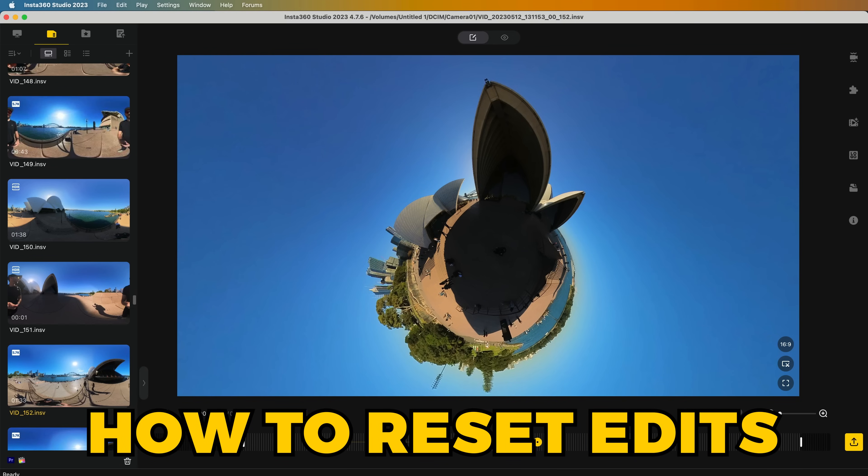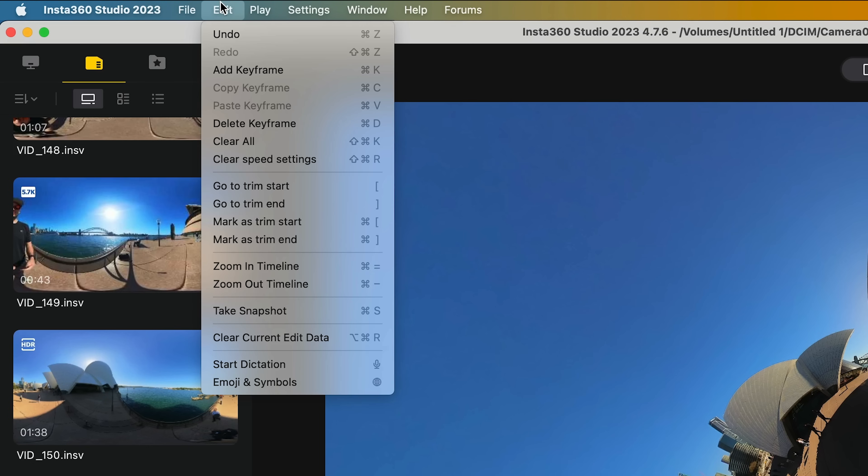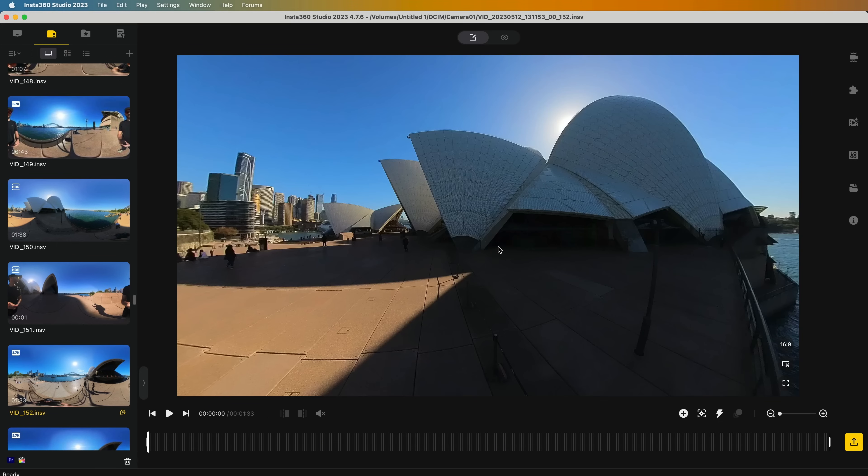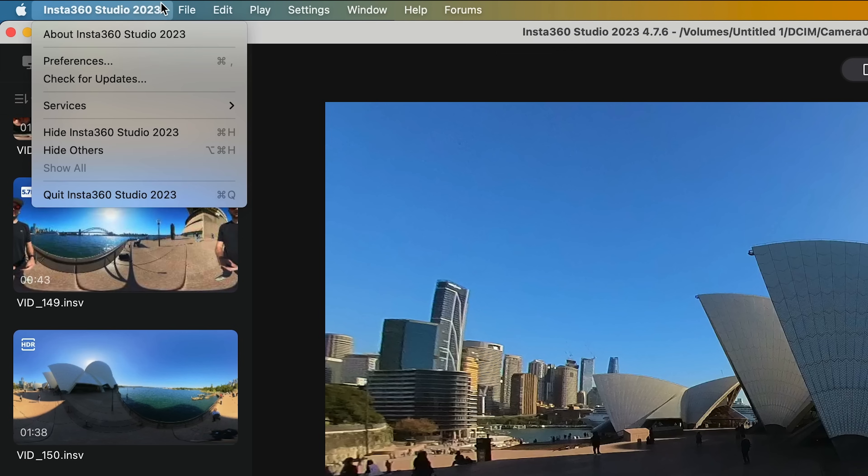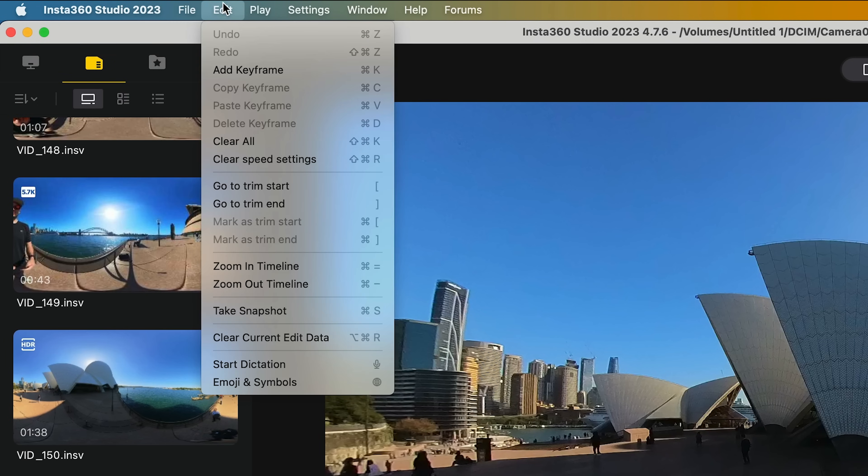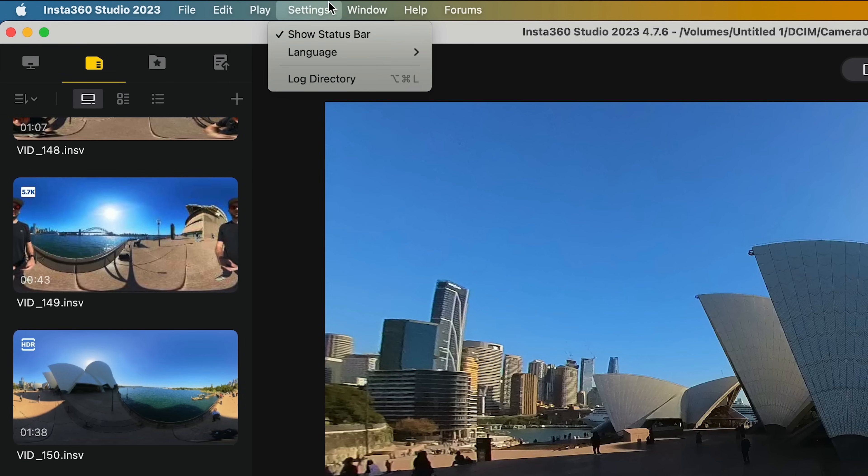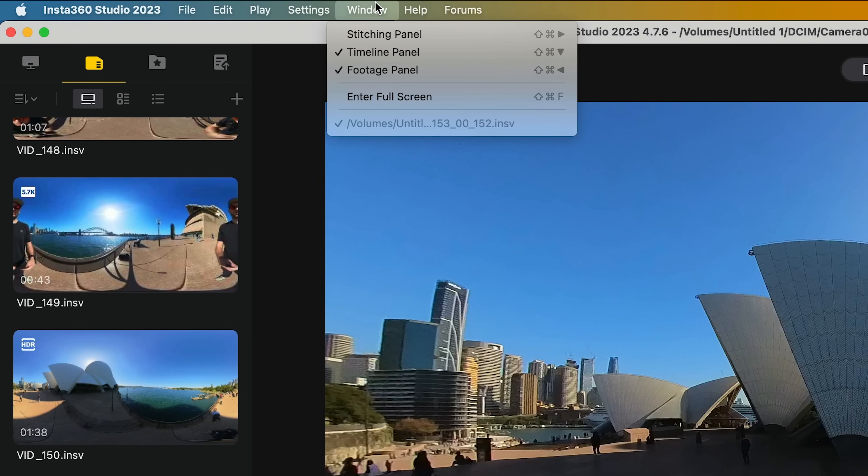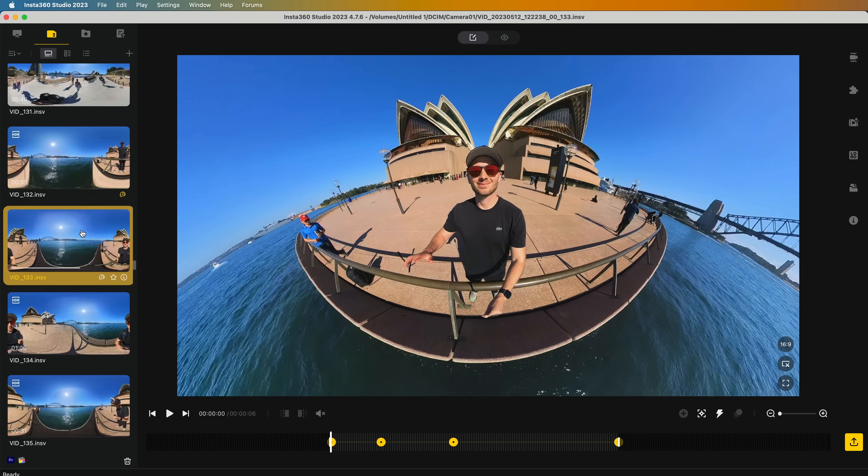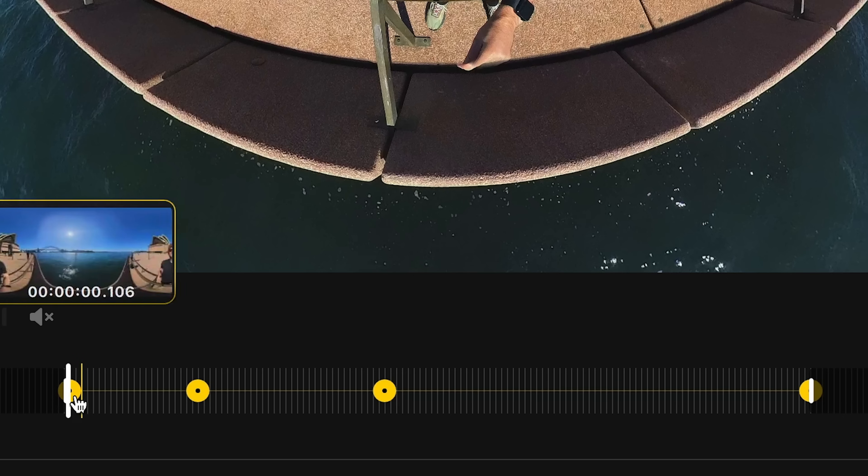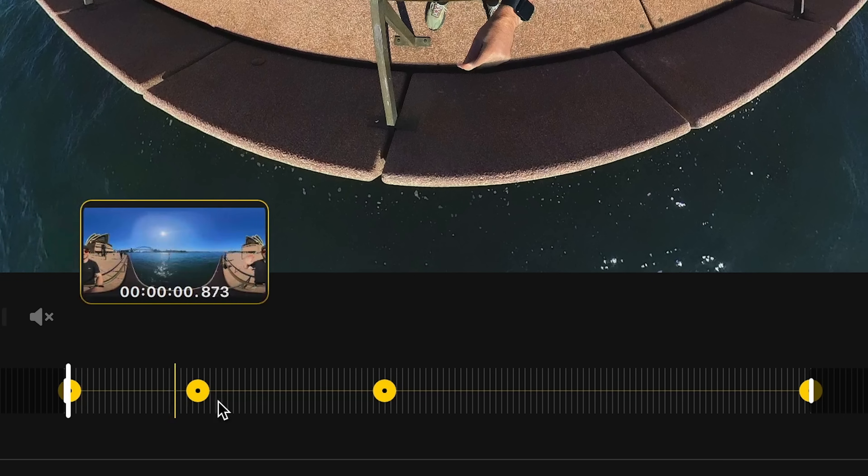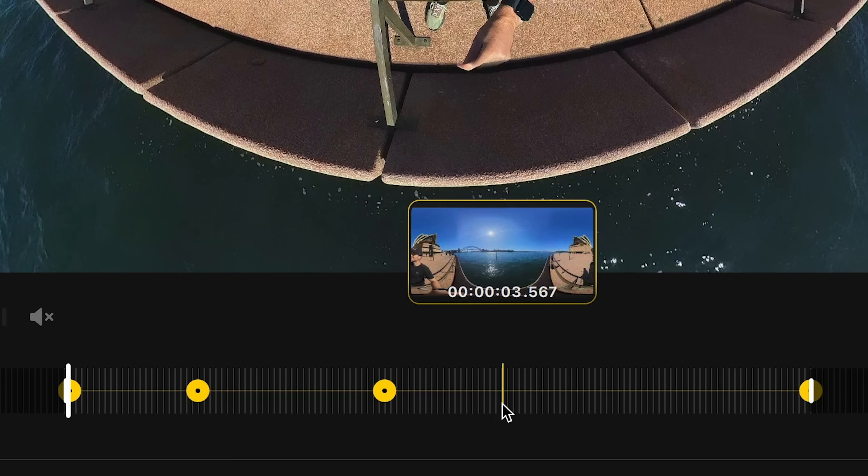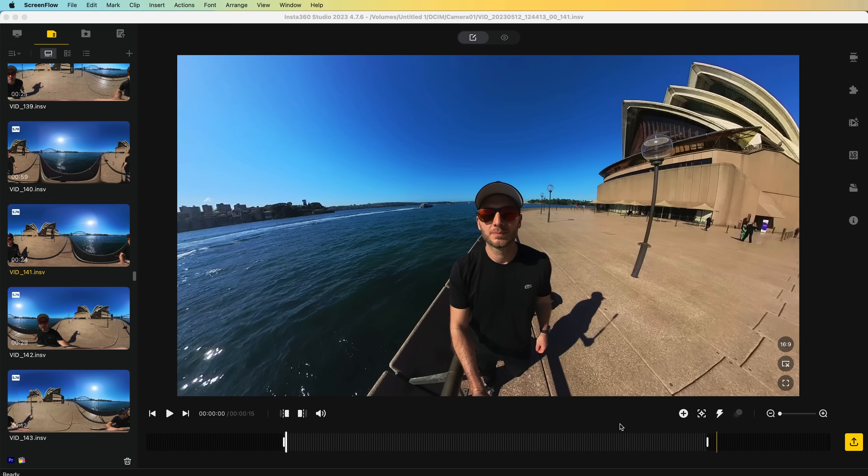If you're ever not quite happy with your edits and you want to start fresh, you can reset your timeline by going edit, clear current edit data. And after clicking okay, there it goes. Everything else in the top menu isn't really needed since you can get most of this stuff within the actual editor. Also, if you close and reopen Insta360 Studio with the original files from the SD card, the software will save your previous edits if you want to make any changes a bit later.